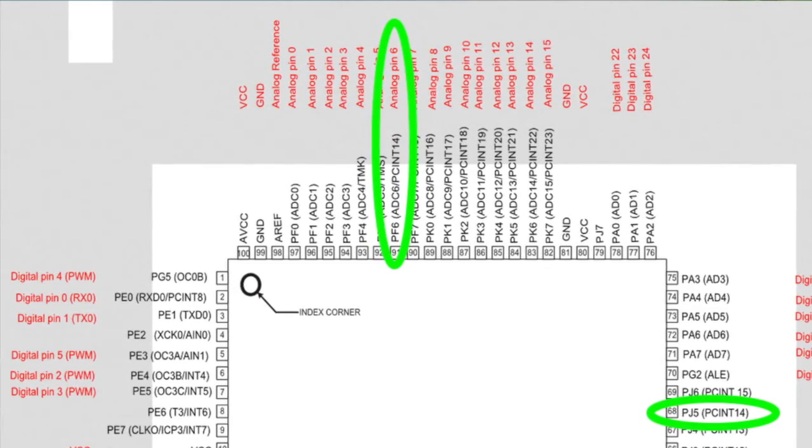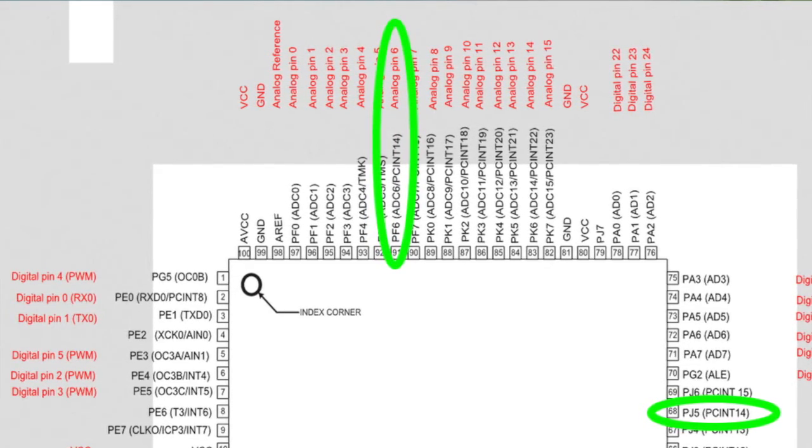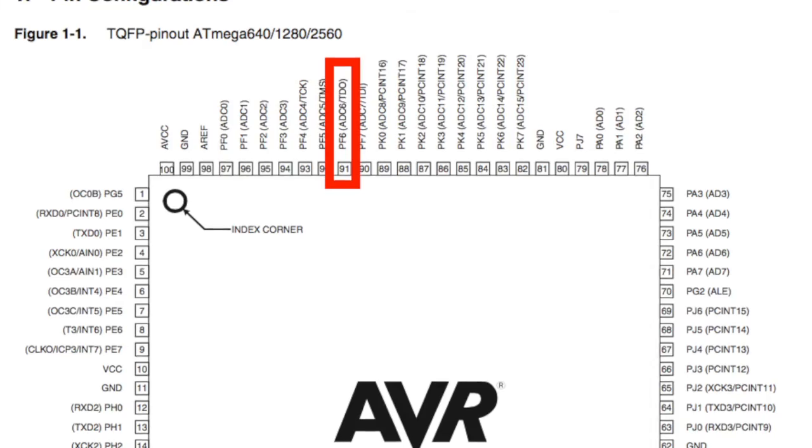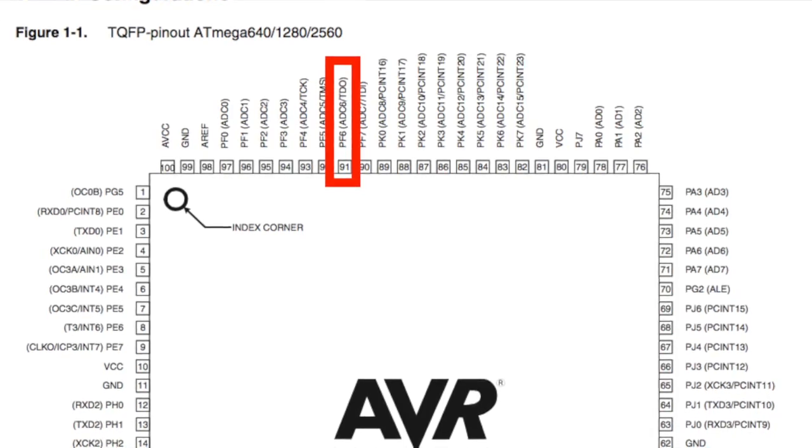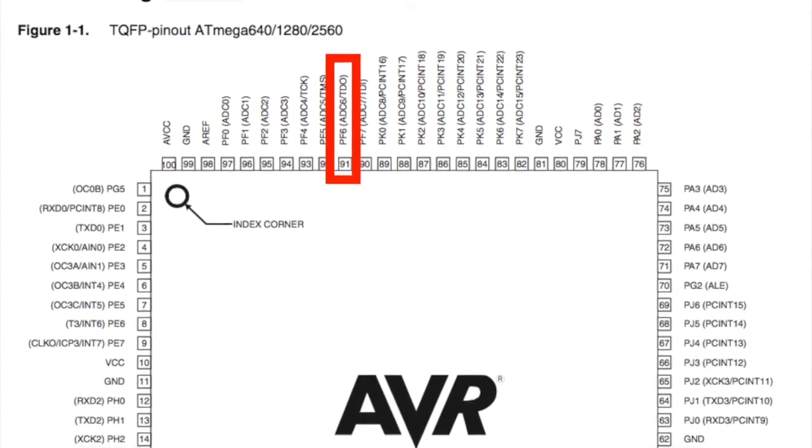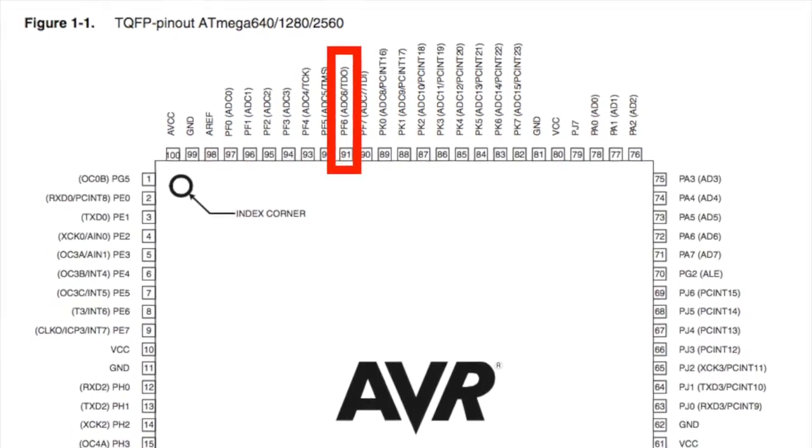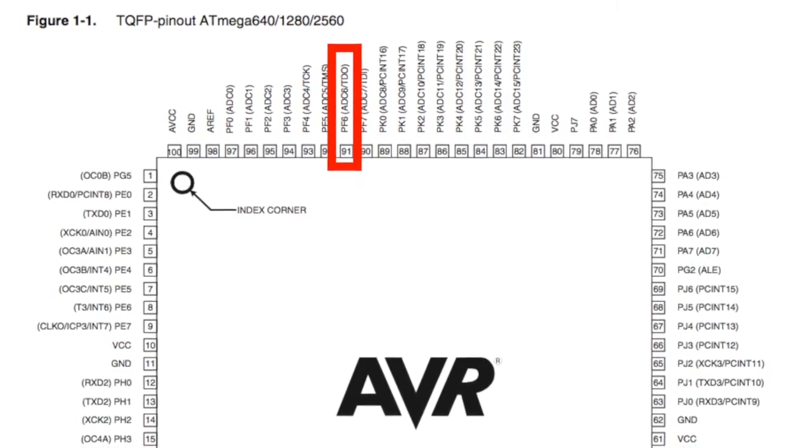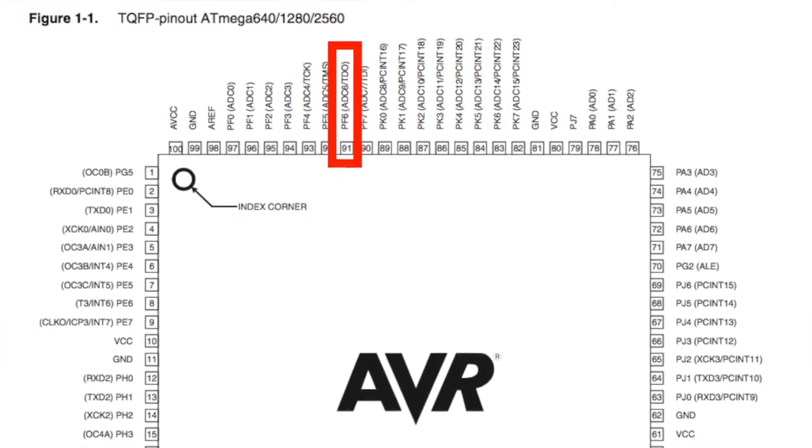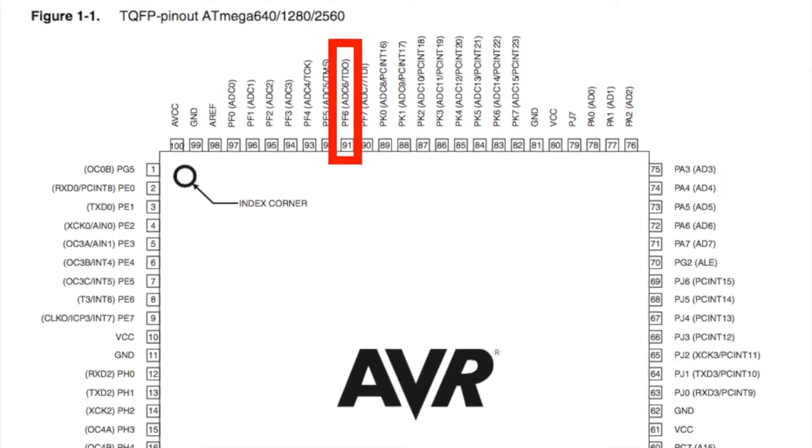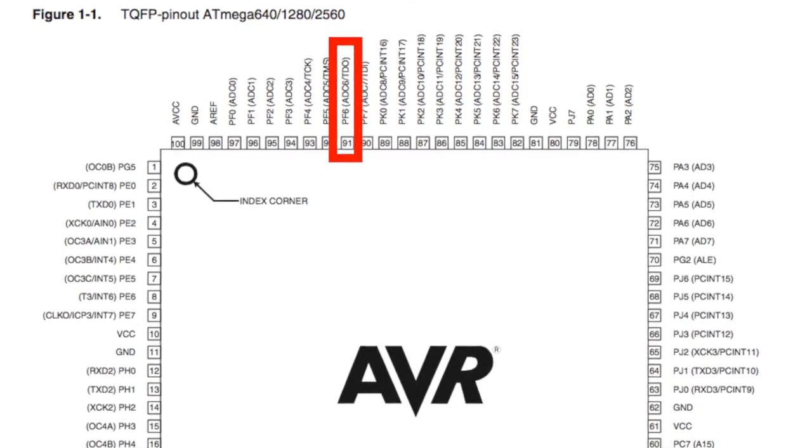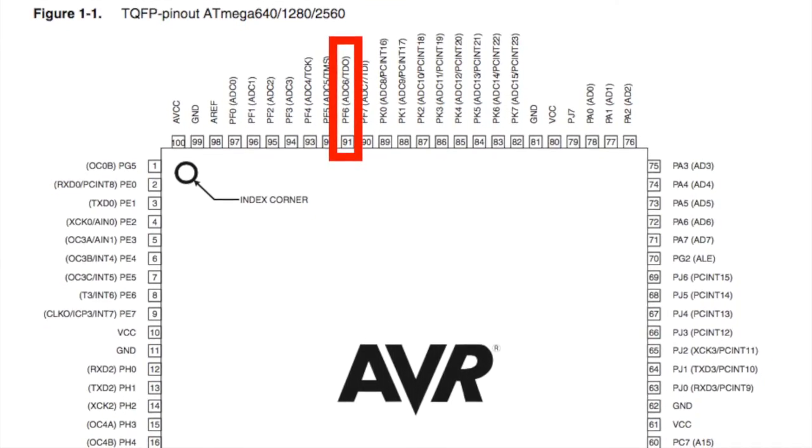Another is at PJ5. The datasheet for TQFP package of ATMEGA2560 does not show PCINT14 as a secondary function of pin PF6.